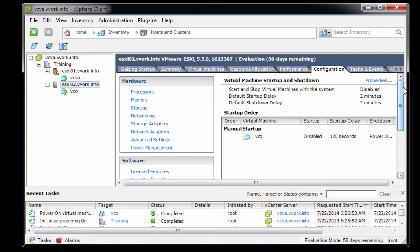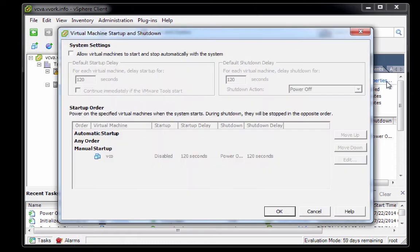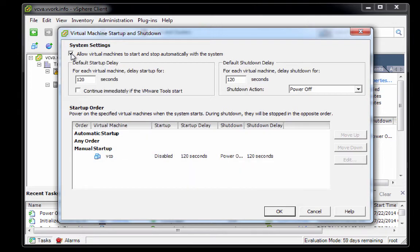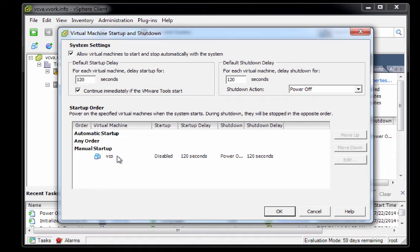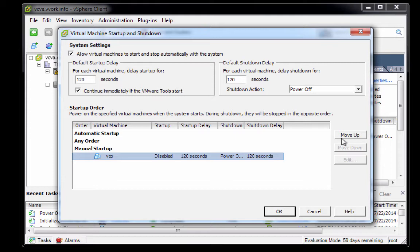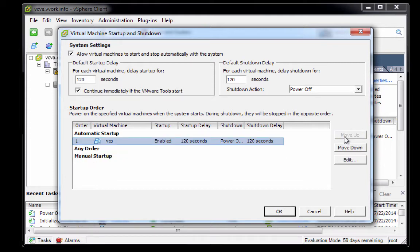As you can see, the VCO server is currently configured to be started manually. What we want is for it to boot automatically, so we'll click on the properties link. By checking this first checkbox, we'll tell the host that it's going to be following some rules that describe which virtual machines to start and stop when the host starts. We'll leave the default two minute delay between virtual machines, but we'll click the VMware Tools checkbox to make certain that the VMs boot as quickly as possible. Then the key thing we need to do is select the VCO virtual appliance, click move up once, click move up again, and now after we click OK, the VCO server will boot up whenever the second host ESXi-02 boots. So we'll click OK.